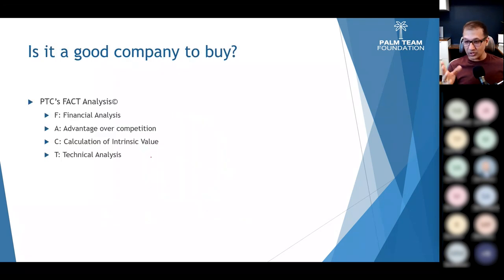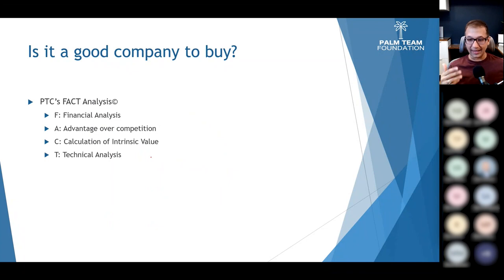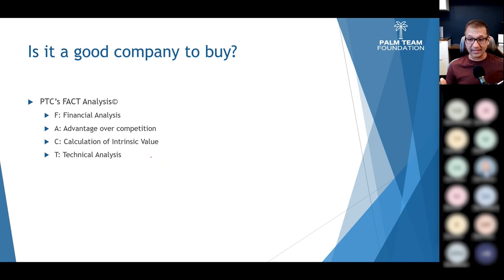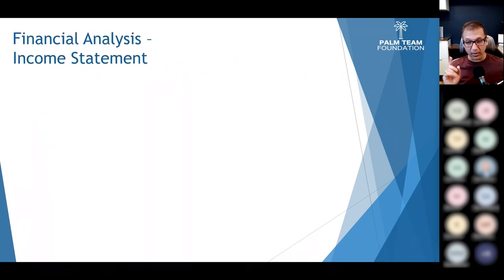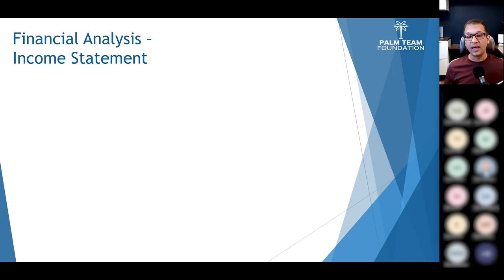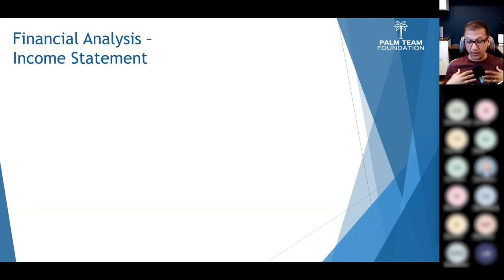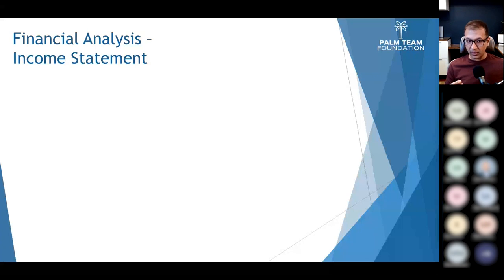FACT analysis consists of four items: F stands for Financial Analysis, A stands for Advantage over Competition, C stands for Calculation of Intrinsic Value, and T stands for Technical Analysis. We do all of these in sequence. Remember, investment and trading are different. Investing means becoming a part owner of a company for the long run. Trading is buy, sell, buy, sell. Many people confuse the two — I'm talking about investing, where you want to own the world's best companies.